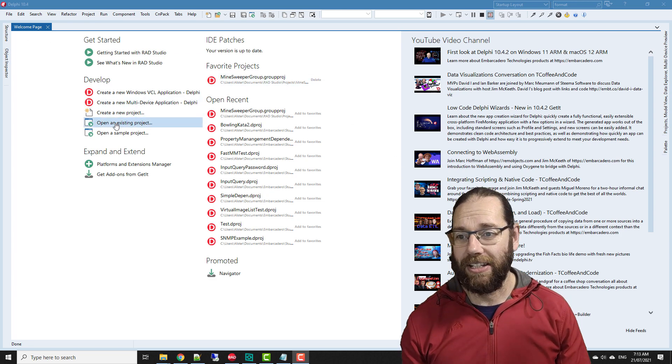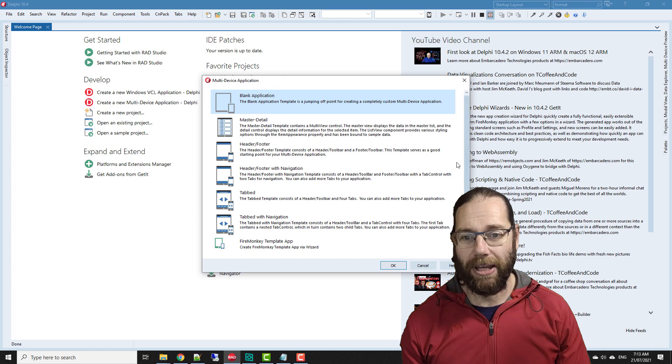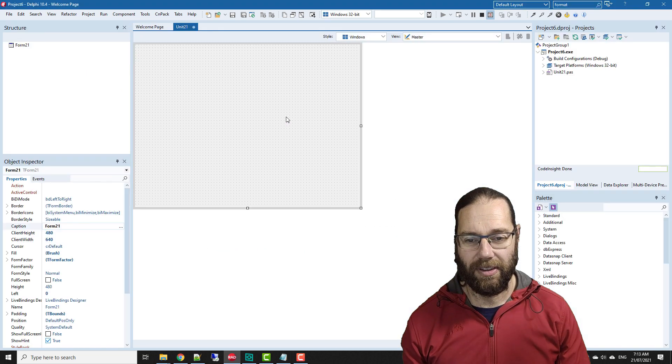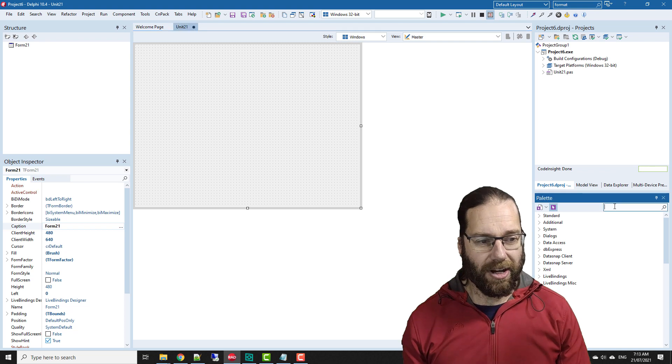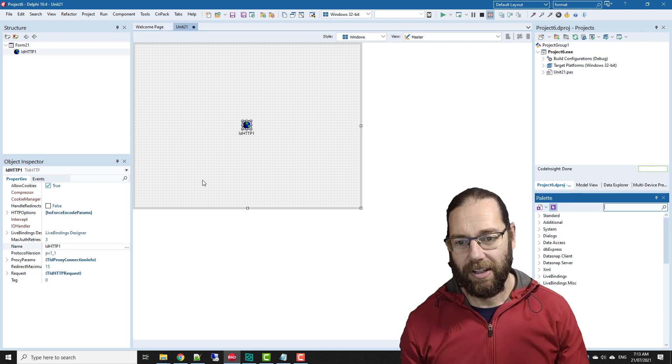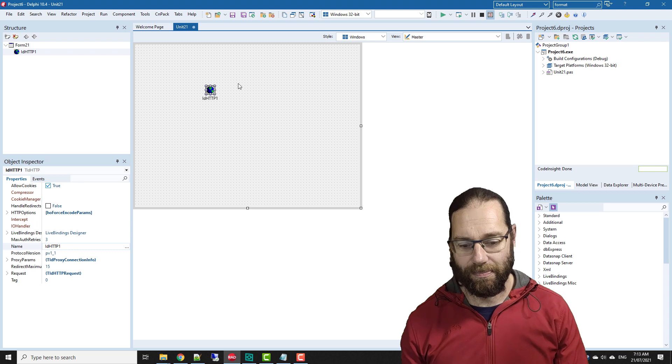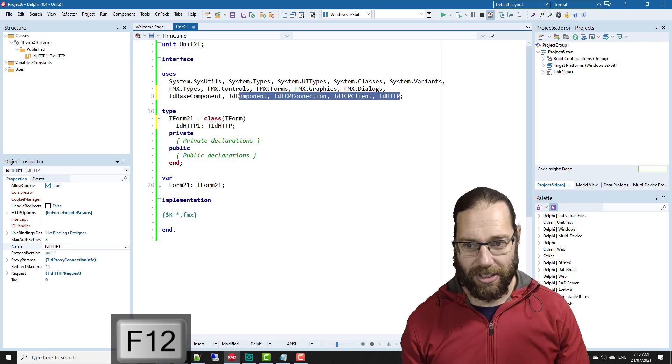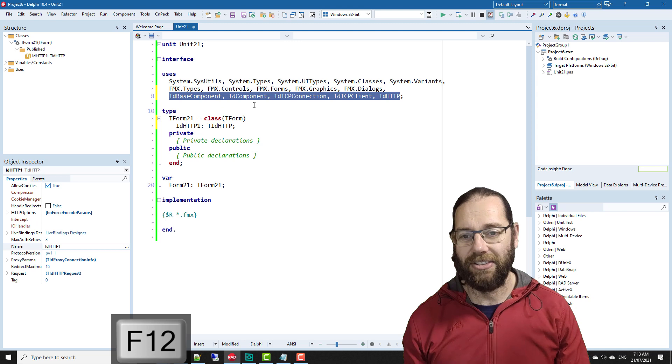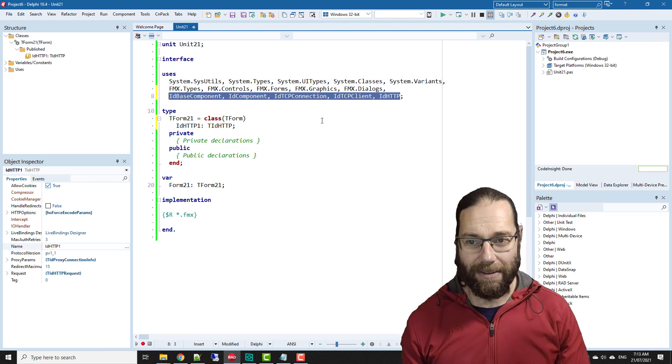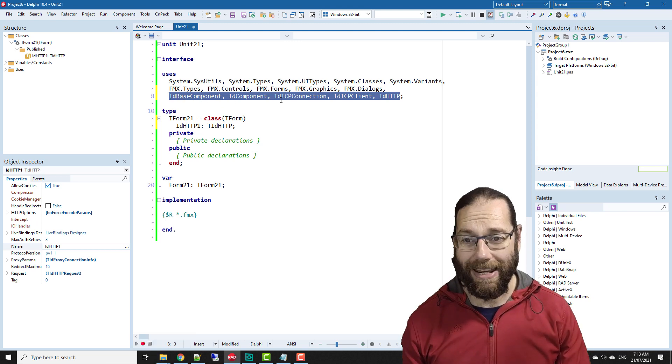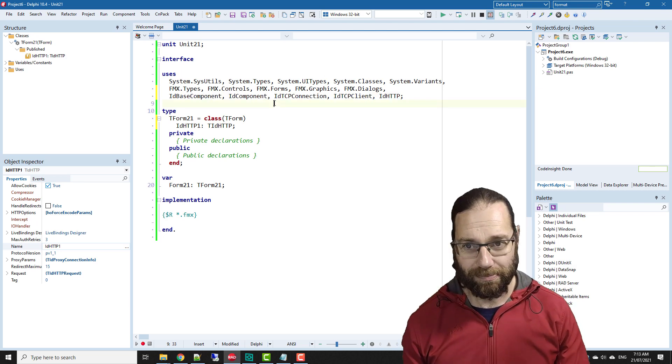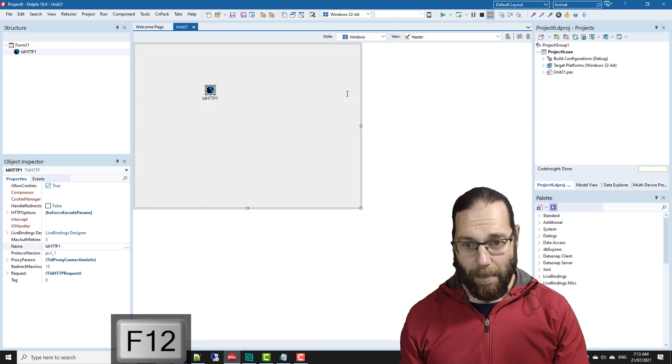If I start a new multi-device application, a blank one is what we want, and on it I throw an ID HTTP component. We have a look at the uses and we see that the ID has conveniently added these automatically. 10.4 I think adds them immediately. Previous versions will add it when you save or compile.